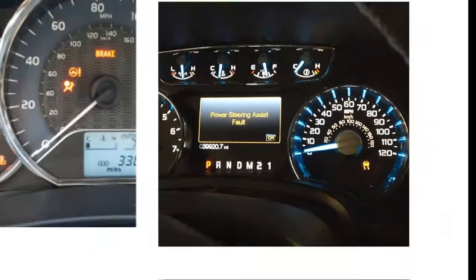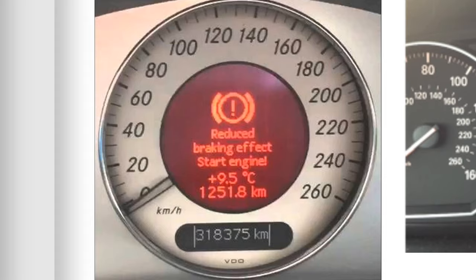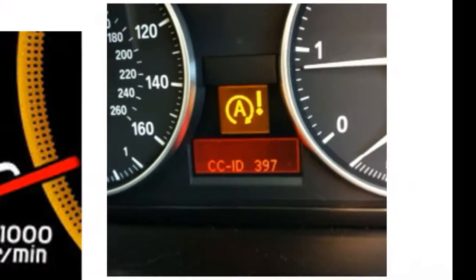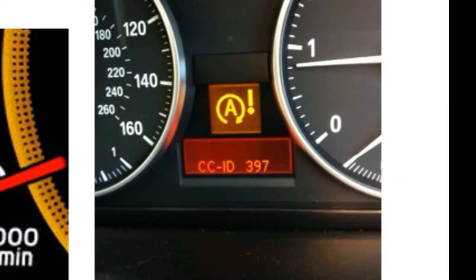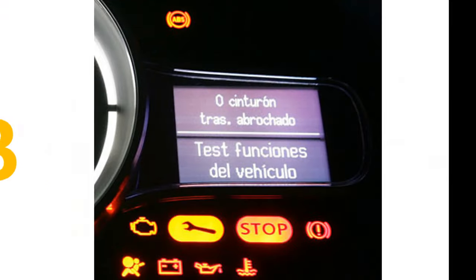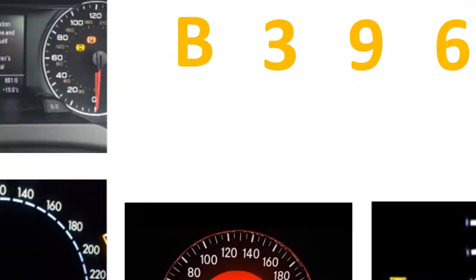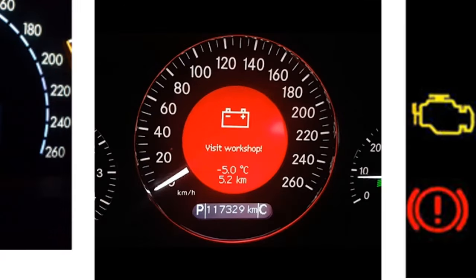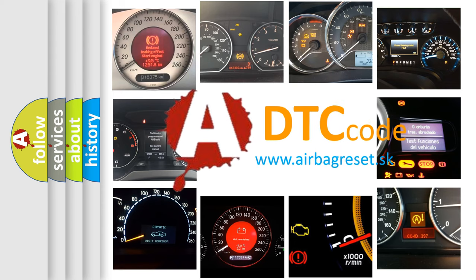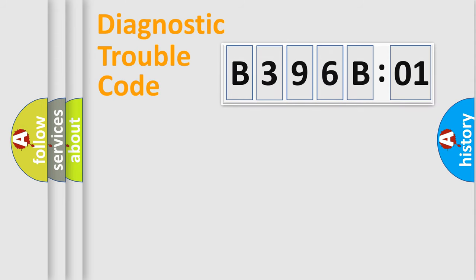Welcome to this video. Are you interested in why your vehicle diagnosis displays B396B01? How is the error code interpreted by the vehicle? What does B396B01 mean, or how to correct this fault? Today we will find answers to these questions together.